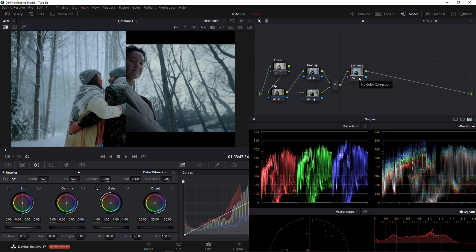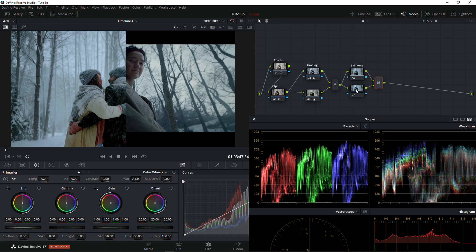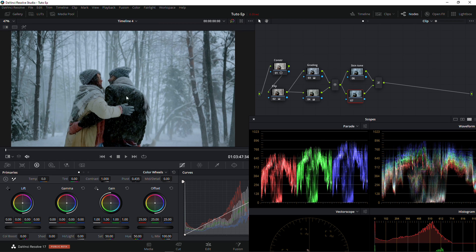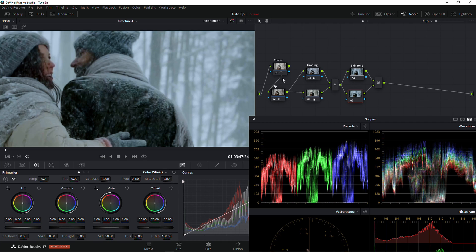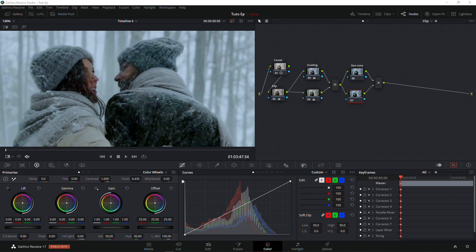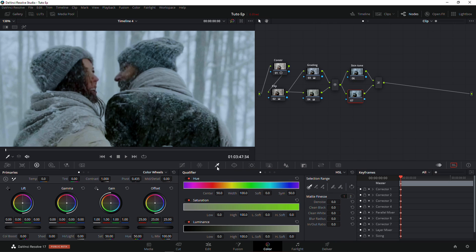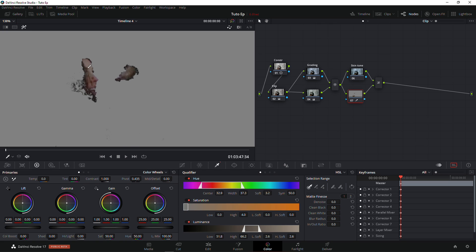If you hold down Alt+L we're creating a layer node — it's similar to a parallel node, but this one actually pops up your skin so it doesn't get mixed up with other grading on your node. I'm just going to zoom in a little bit, go to the qualifier, select this part of the skin, and there we go.